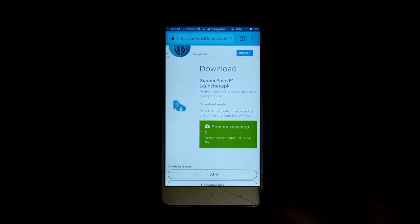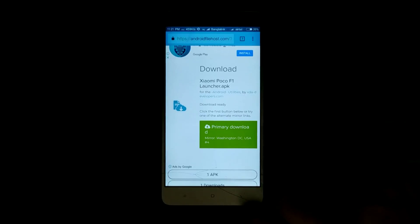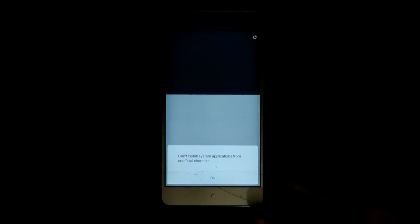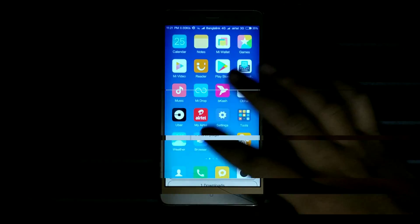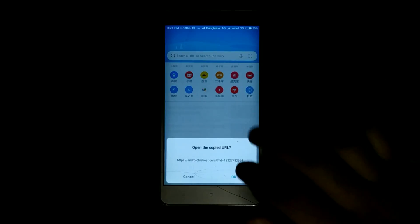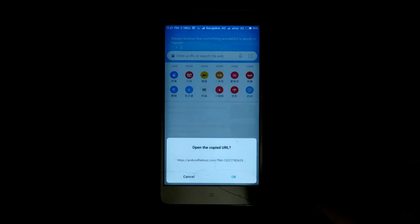Here's a problem. If you try to download this application from a third-party browser like Chrome or Yuzi, you won't be able to install this application. You will get a message like: 'Cannot install system application from unofficial channels.' Nothing to worry guys, all you gotta do is use your stock Xiaomi browser and download the app again.